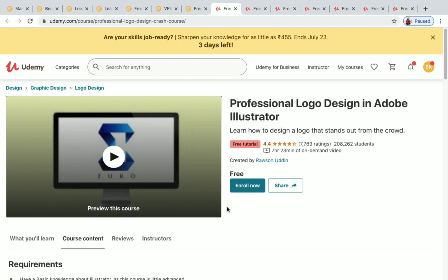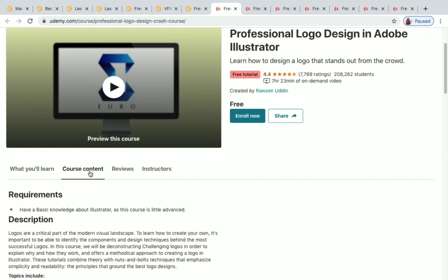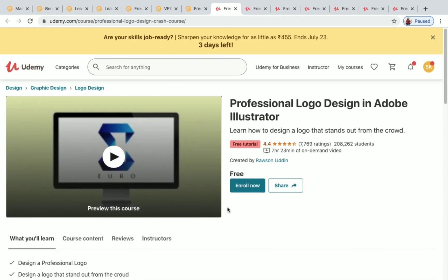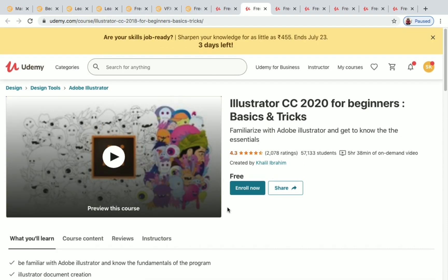The first Udemy course is 'Professional Logo Design in Adobe Illustrator,' which has 7 hours of on-demand video. Over 2,08,262 students have enrolled so far. You'll be learning how to design a professional logo and much more. Next is 'Illustrator CC 2020 for Beginners: Basics and Tricks,' with 5 hours of on-demand video and over 57,000 students enrolled.